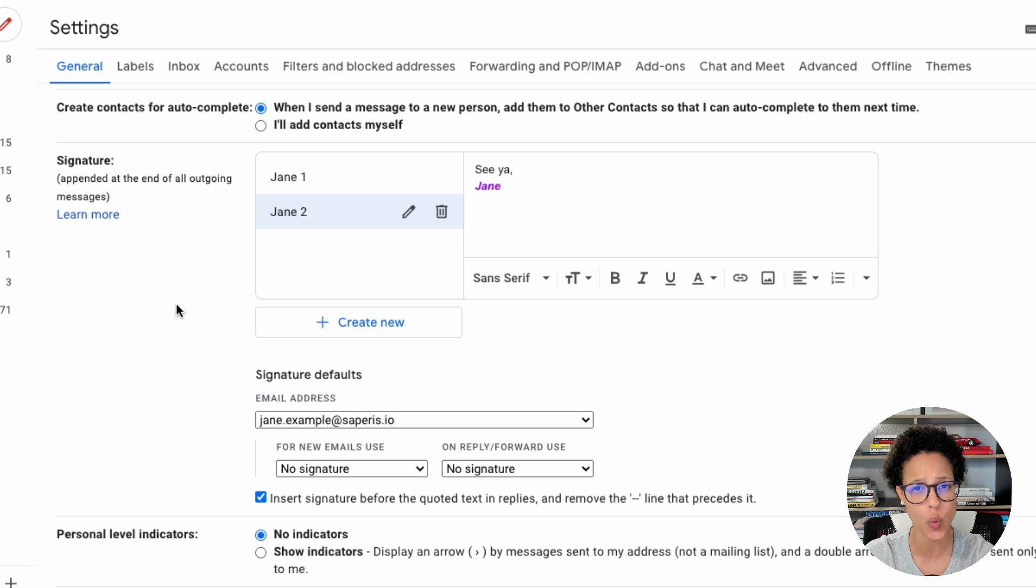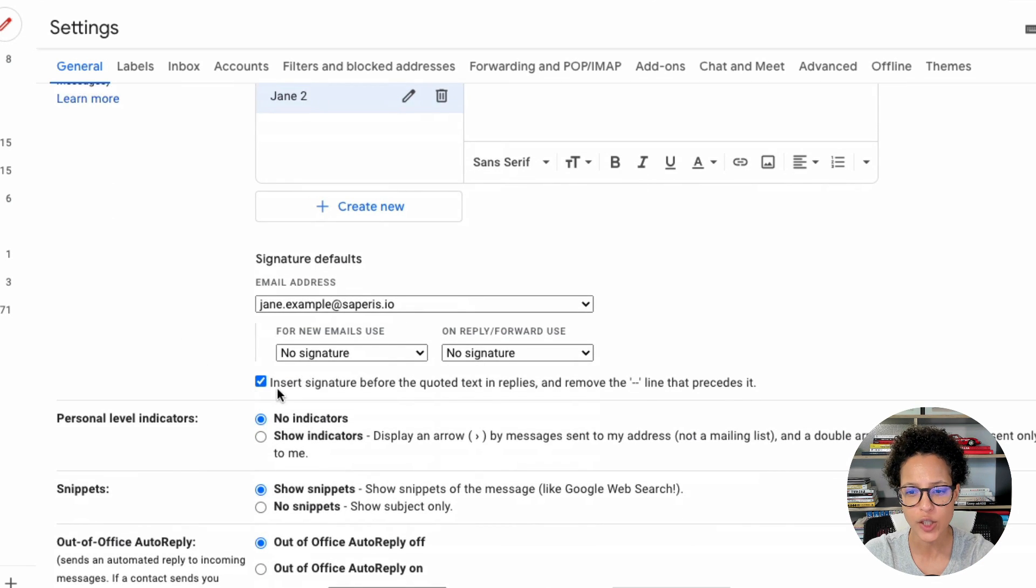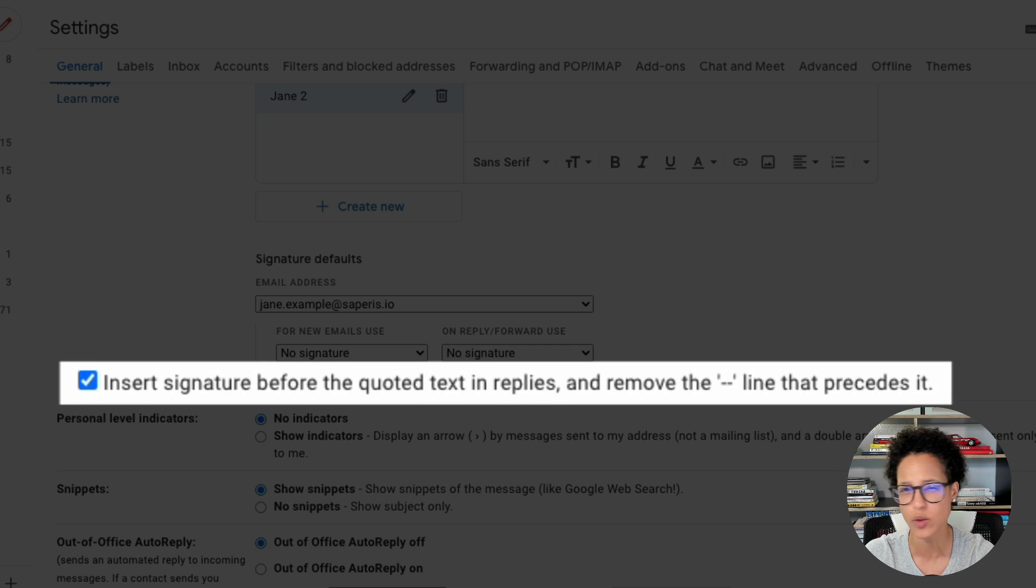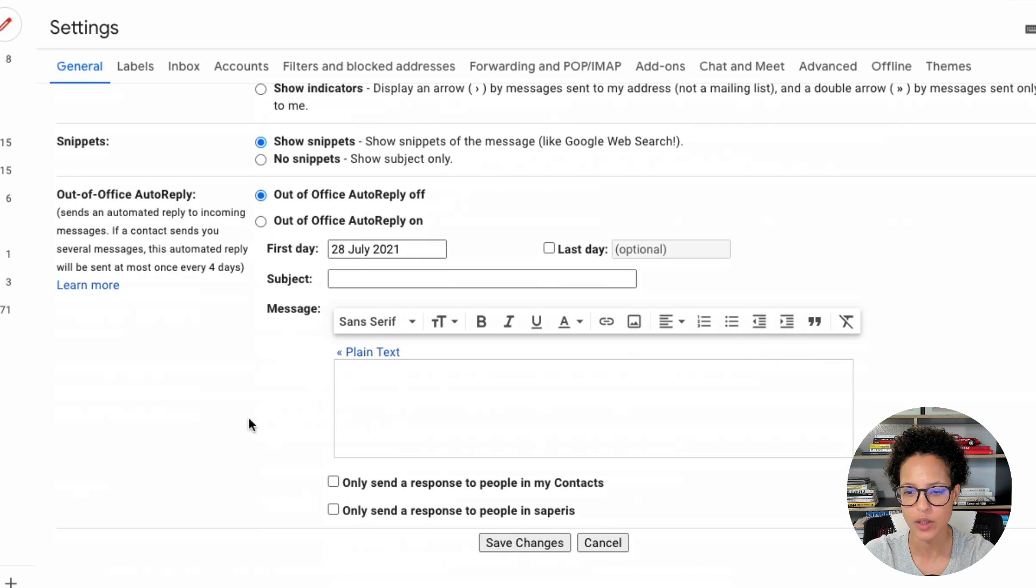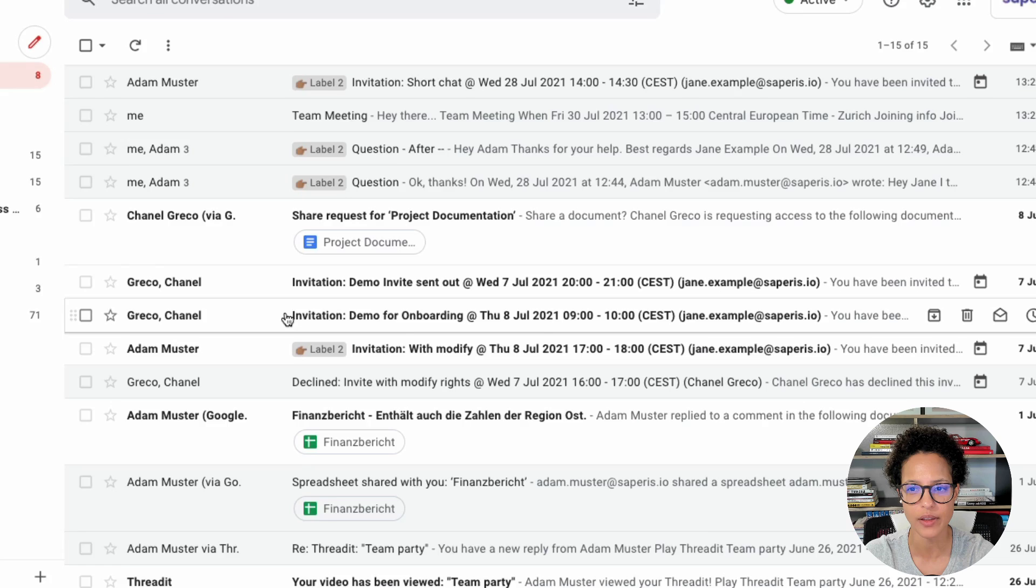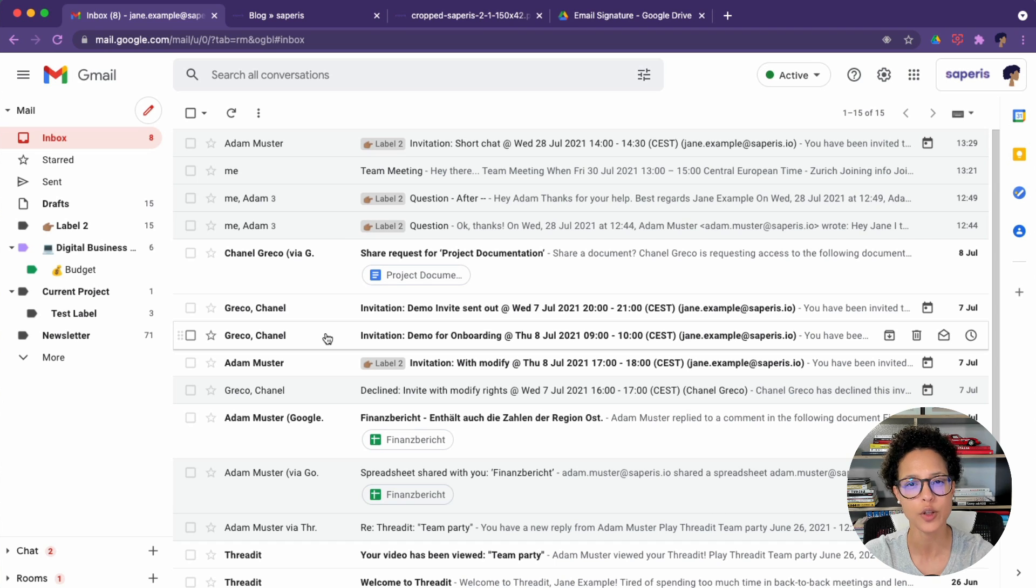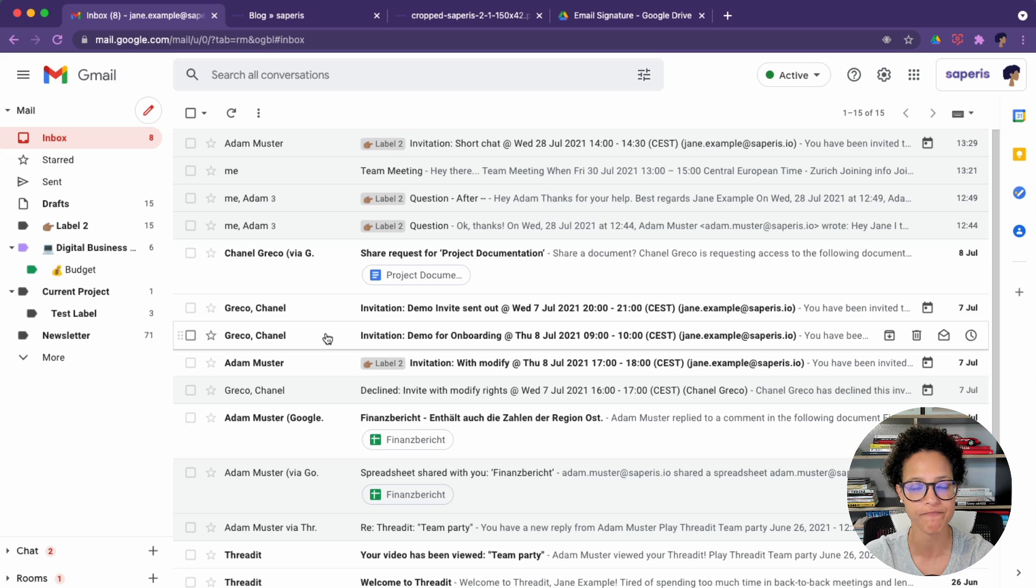And on our way to save this, there's one thing that we want to make sure of. Make sure that this box here is ticked: insert signature before the quoted text in replies. Why? I'll show you afterwards. So let's go ahead and save these changes. We've added two signatures directly in Gmail. That was tip number one.